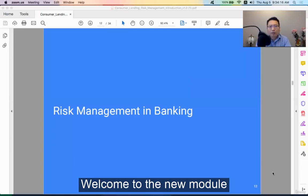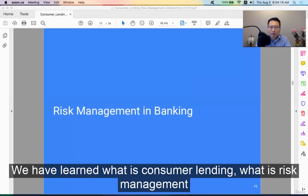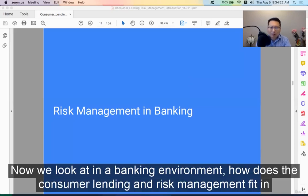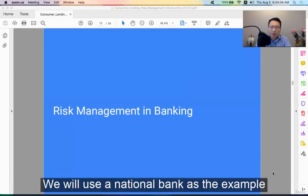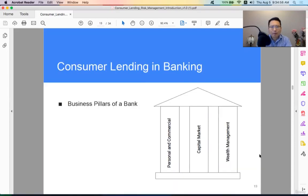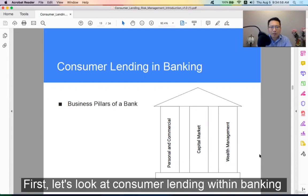Welcome to the new module. We have learned what's consumer lending and what's risk management. Now we look at how consumer lending and risk management fit in within a banking environment. We'll use a national bank as an example. Let's look at consumer lending within banking.